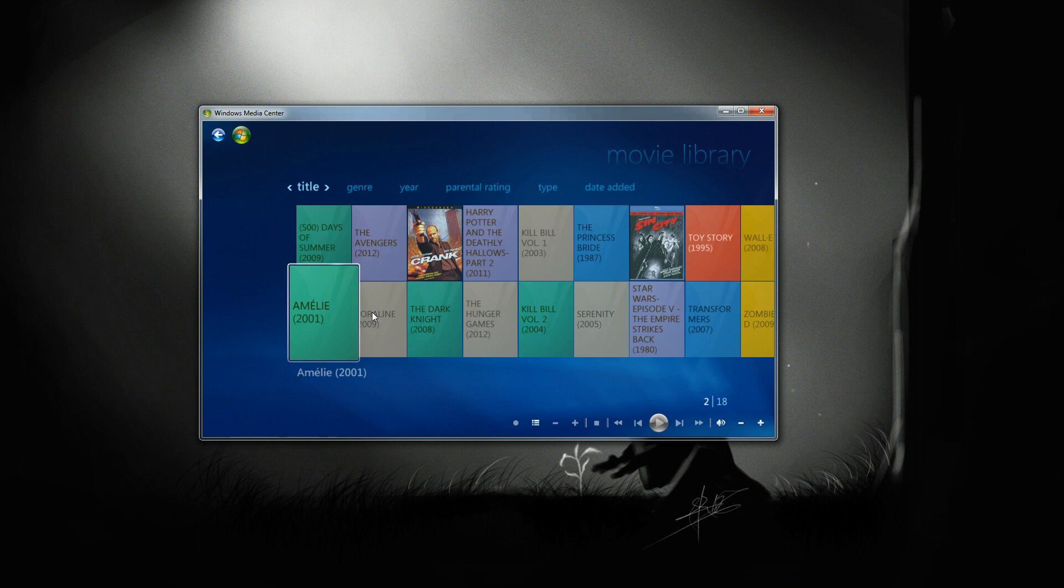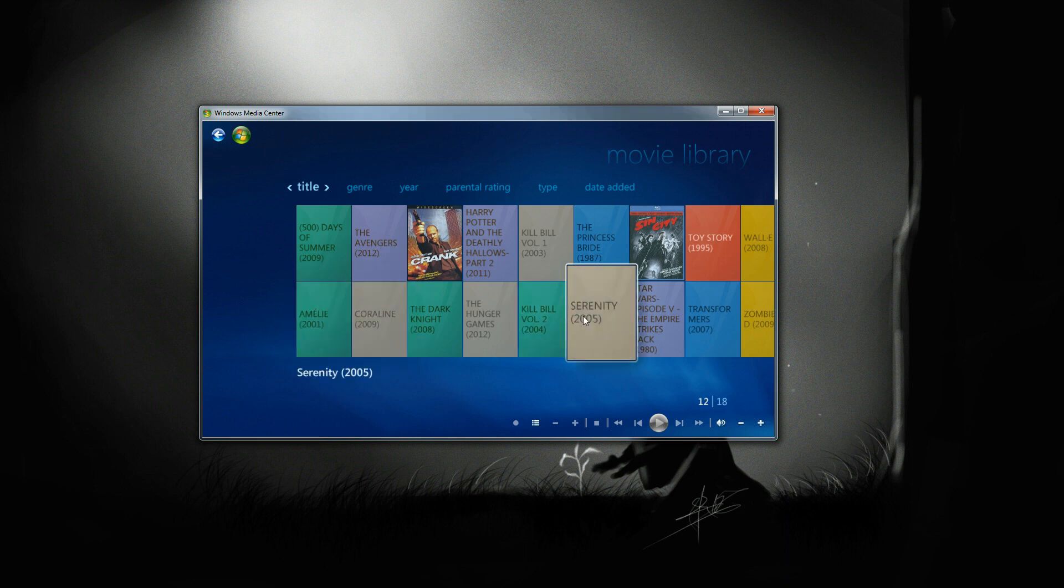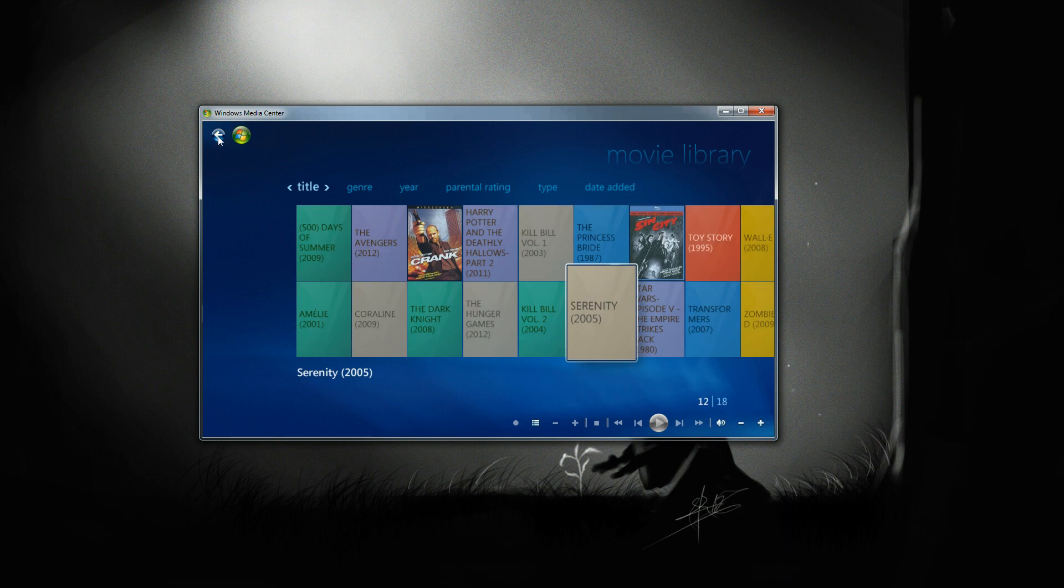And that's no good because when you select one, you don't get any synopsis or anything like that.